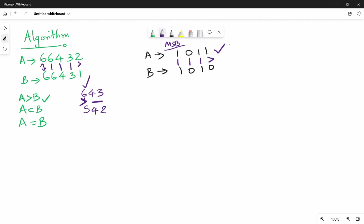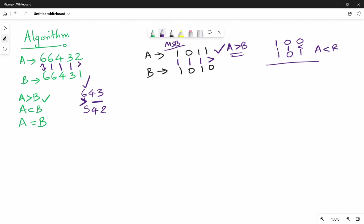Let's take another example: A is 1001 and B is 1010. Compare MSB: both are 1, equal. Next bit: 0 is less than 1. So A is less than B. The algorithm is: starting from the MSB, check the same bit positions. If equal, move to the next bit. If different, there is a conclusion.